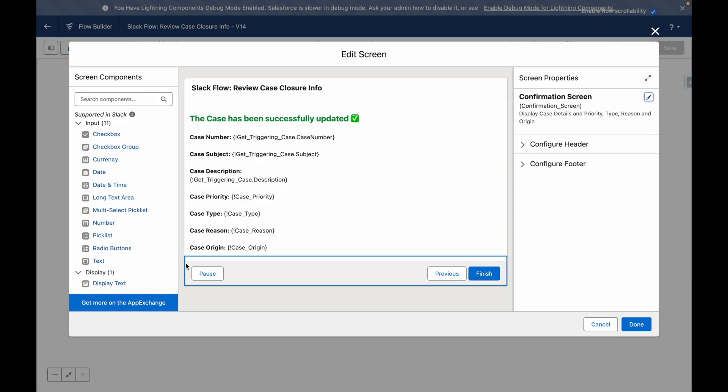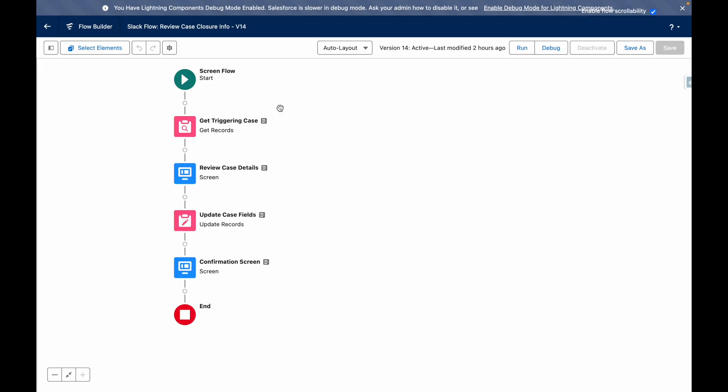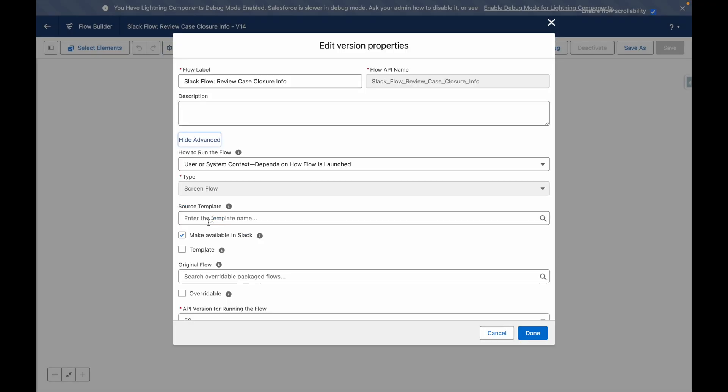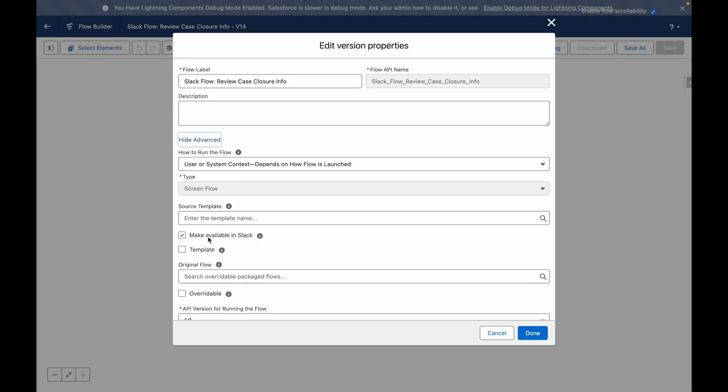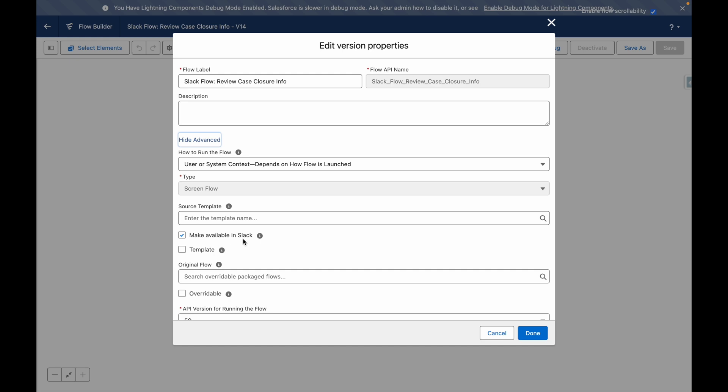To make a flow available in Slack, you need to select that checkbox under the advanced properties.